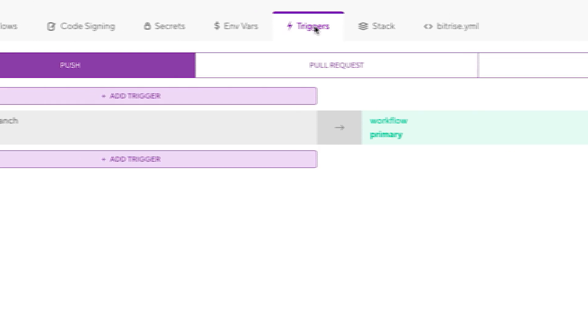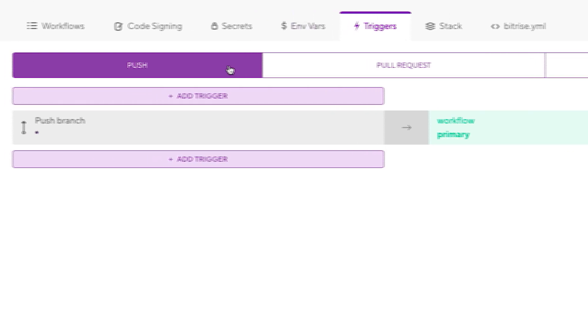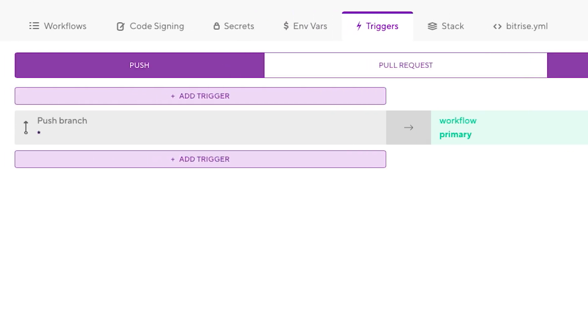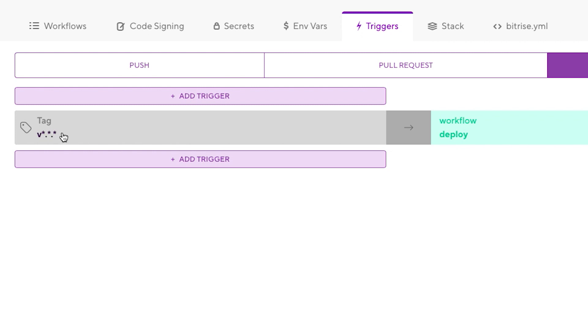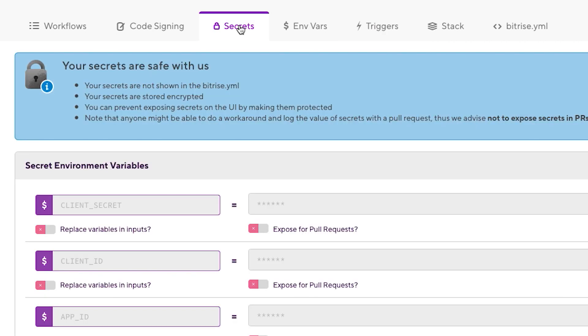The next thing I want to show you is triggers. I set a trigger when I add a tag to my repository, it's going to run this trigger. If the tag contains v.something.something, it's going to run the deploy workflow. So Bitrise is going to be triggered automatically.